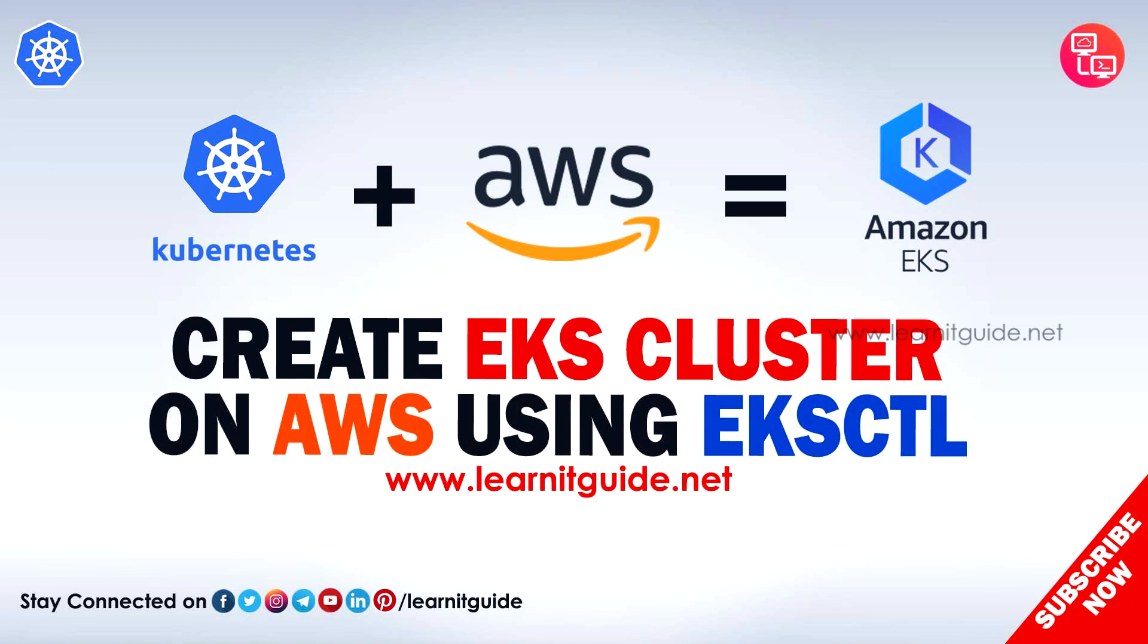Related documents and links are mentioned in the description below. Refer to those links to understand this session much better from basics. So make use of it.